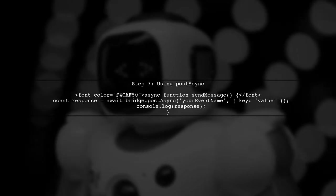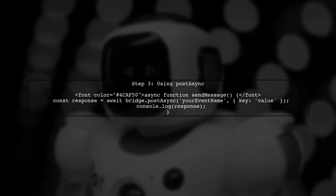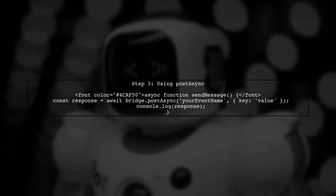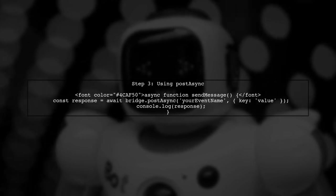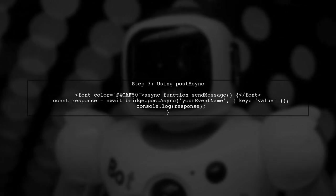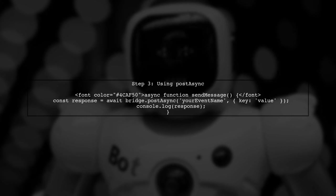Now let's see how to use this new postAsync method in your code. Instead of using a callback, you can now use async await.